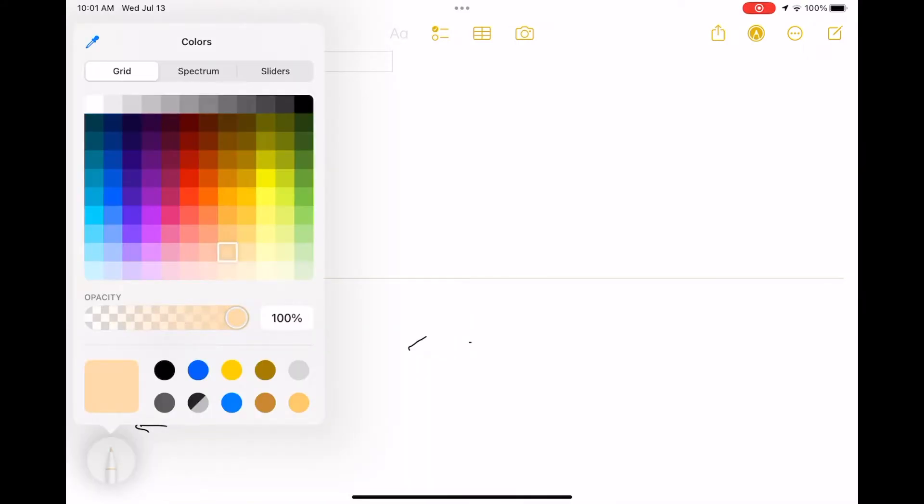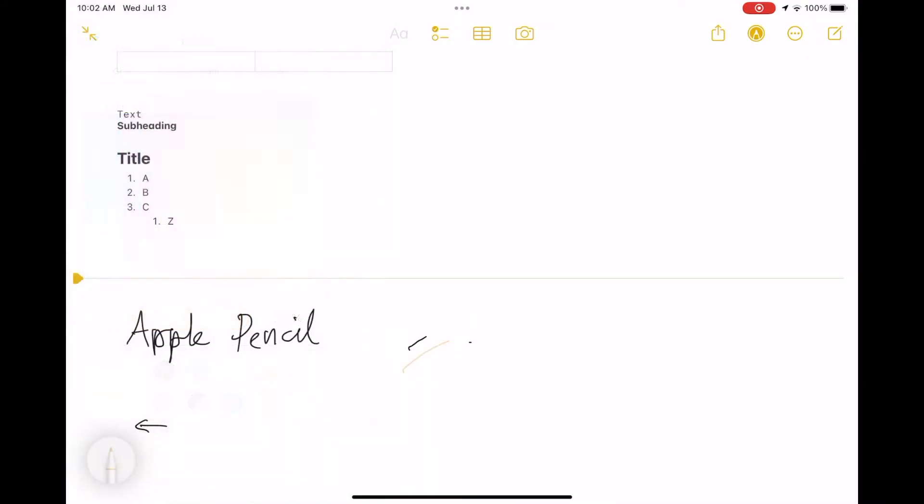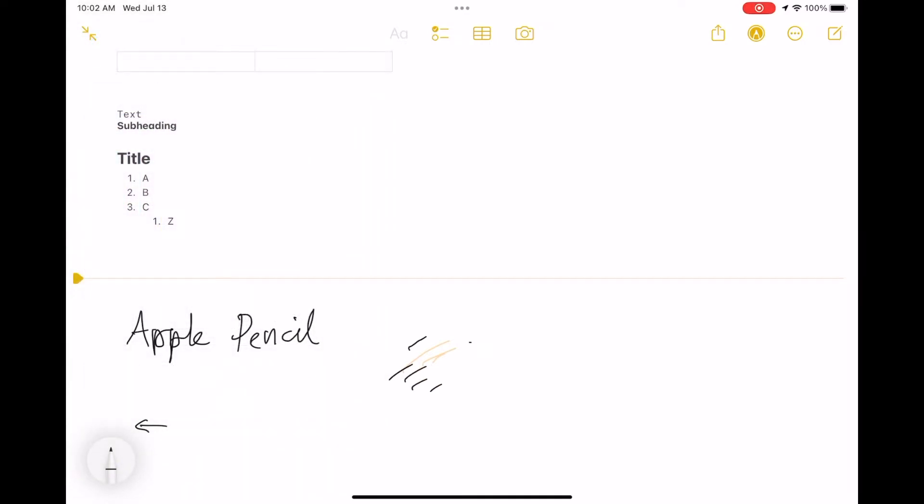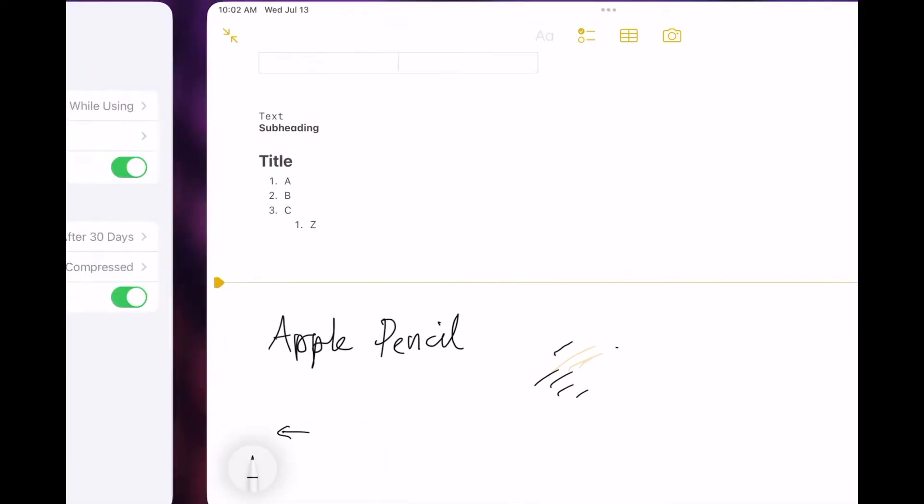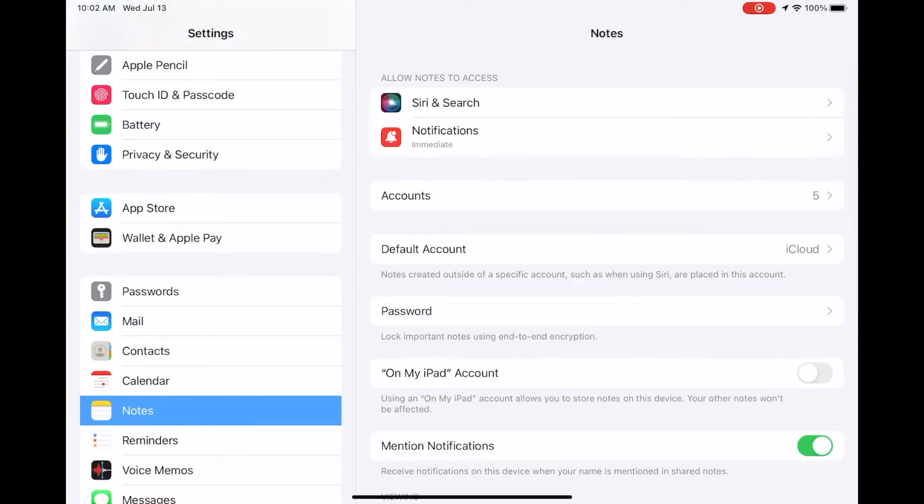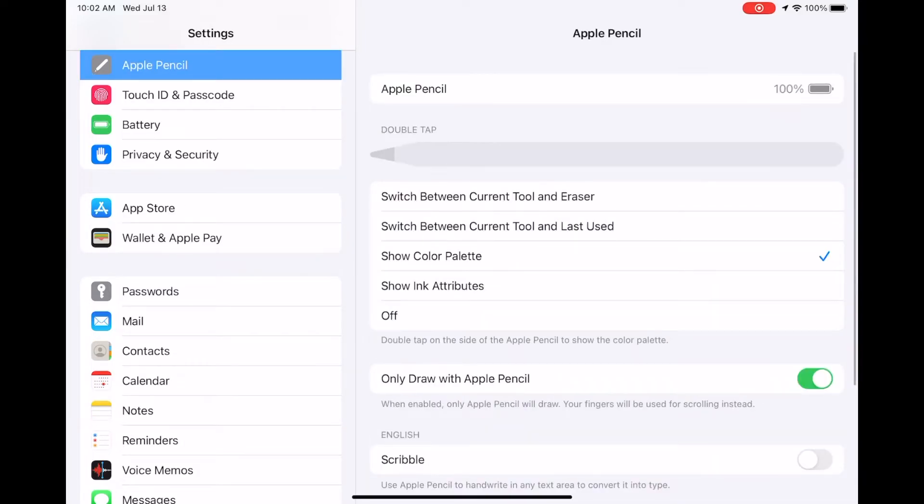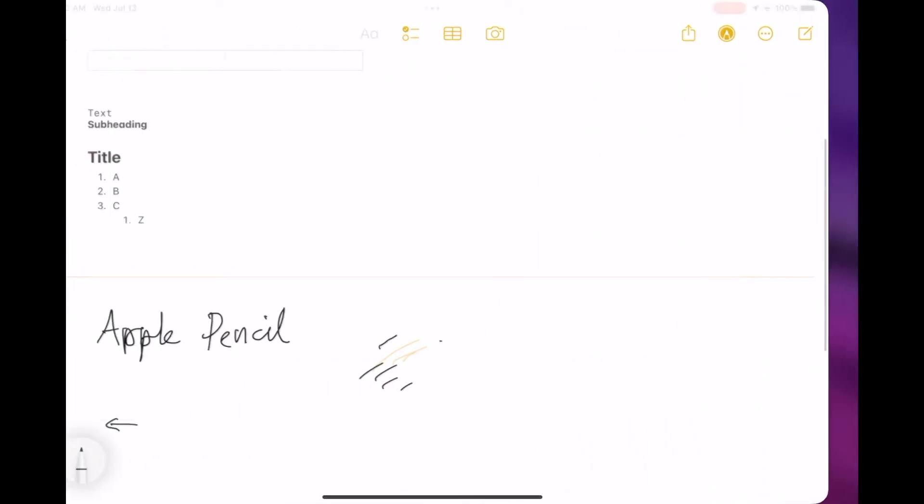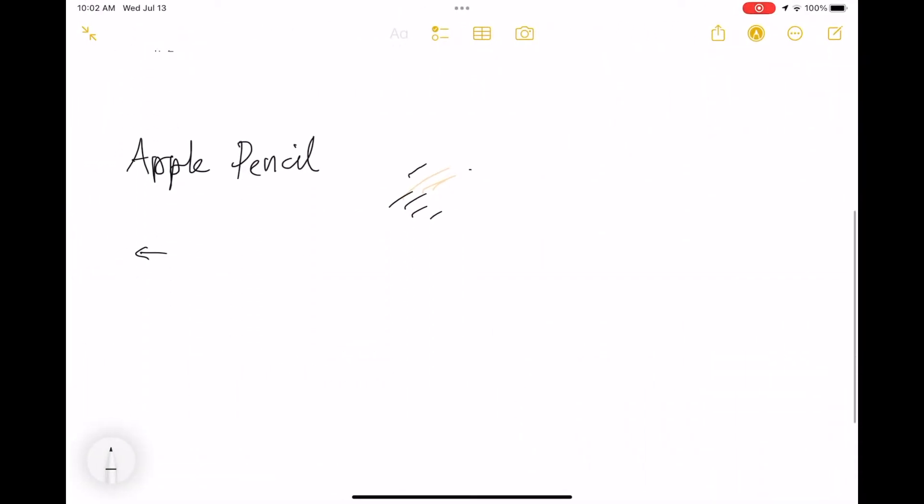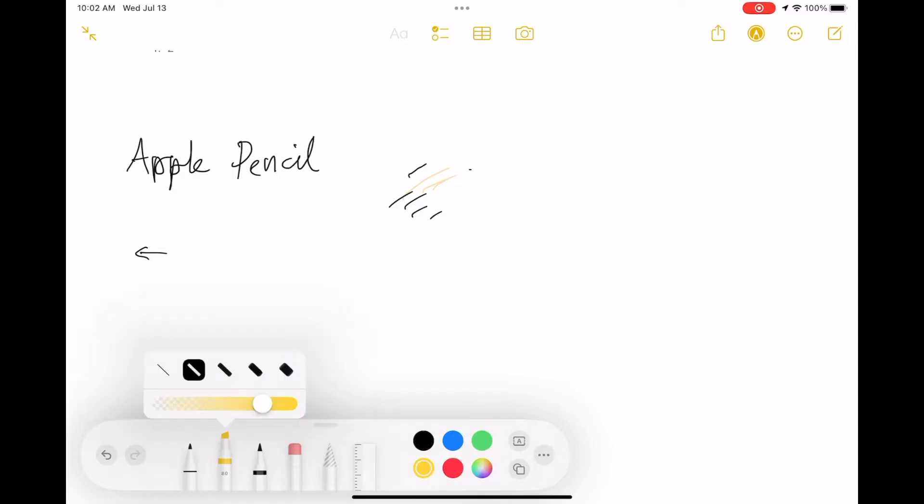Here's the color palette. If you double tap, you're able to use whatever tool you were using and have that palette come up when applicable—a pencil, highlighter, or pen. The eraser of course wouldn't have any value.